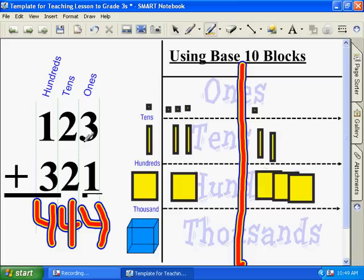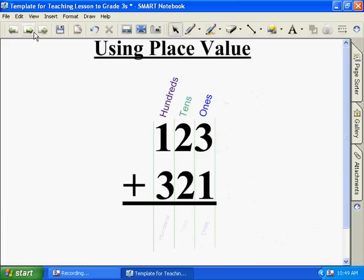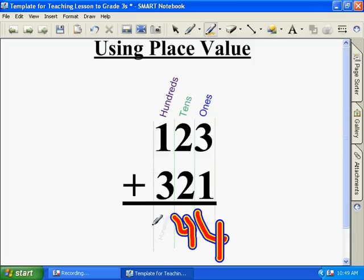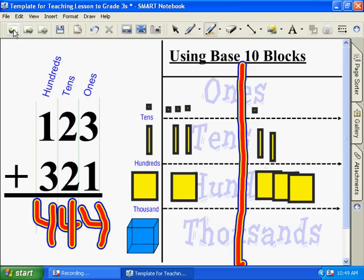Now we need to check our answer. So, what's three plus one? Three plus one equals four. What's two plus two? Four. And what's three plus one again? Four. So our answer is correct. Yep.